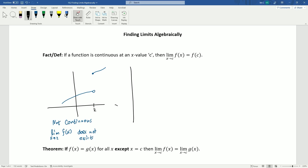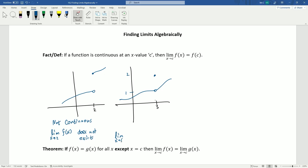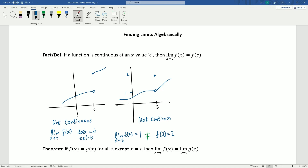Let's look at another example. Say this value is 3. Here we've got a hole in the graph, and the value of the function is up here — call this 1 and this 2. The limit as x approaches 3 of the function: the y-value it's approaching from both sides is 1, but the value of the function at 3 is actually 2. These two things are not equal, so this is not continuous.